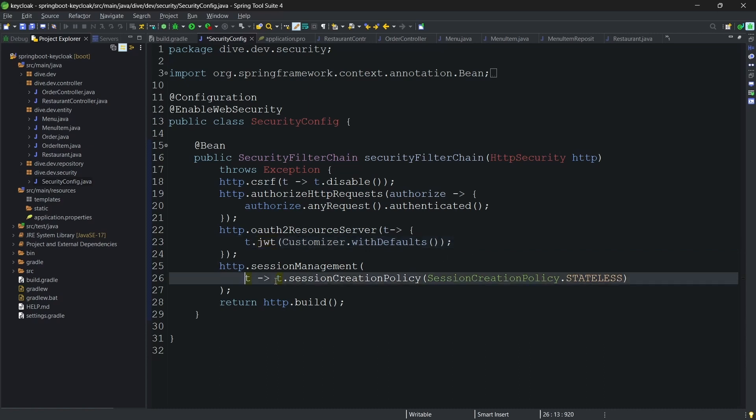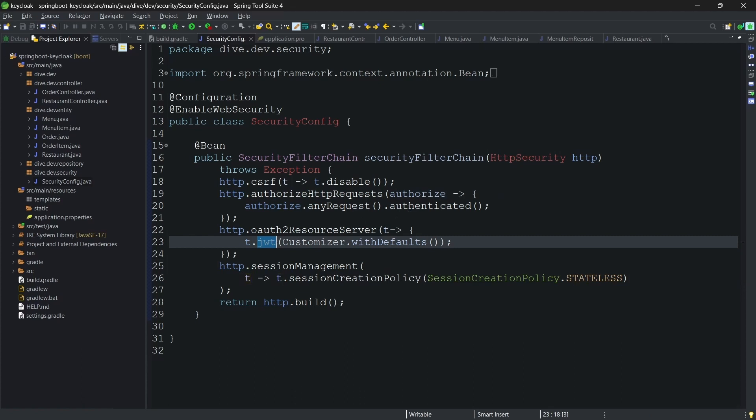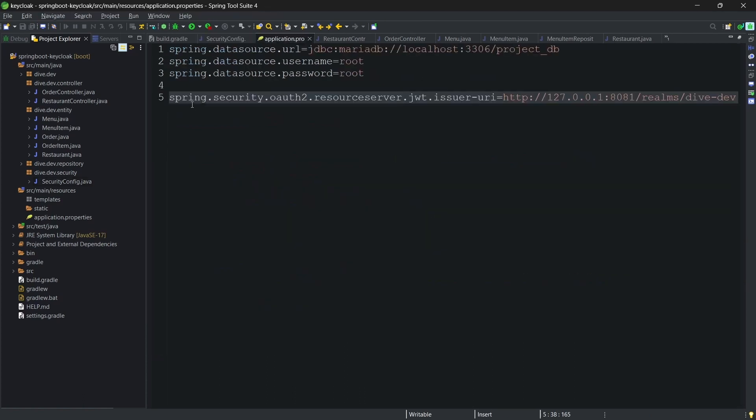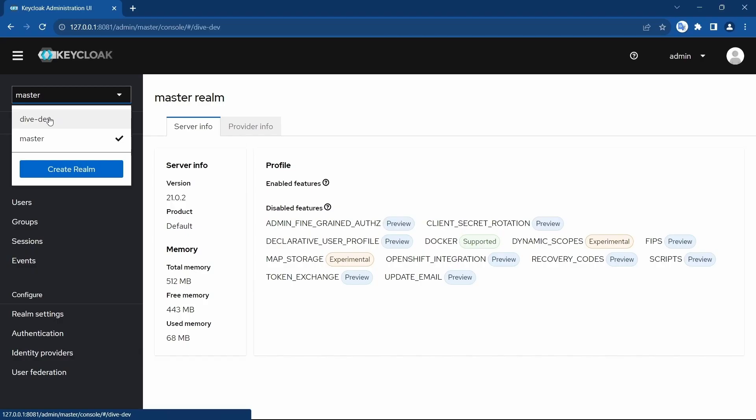I don't want the Spring Security to create a session for our request, and hence I'm making it as stateless. And also for JWT we needed a configuration for issuer. You'll see here in the application.properties I have added this resource server issuer URL, and this URL is picked up from the Keycloak itself. Let me show that as well.